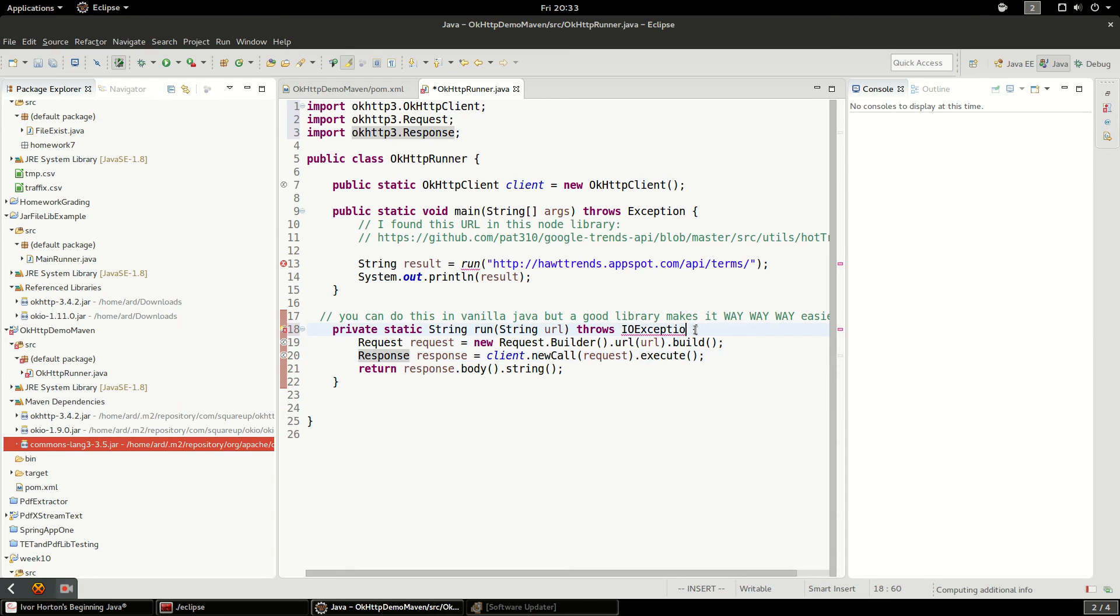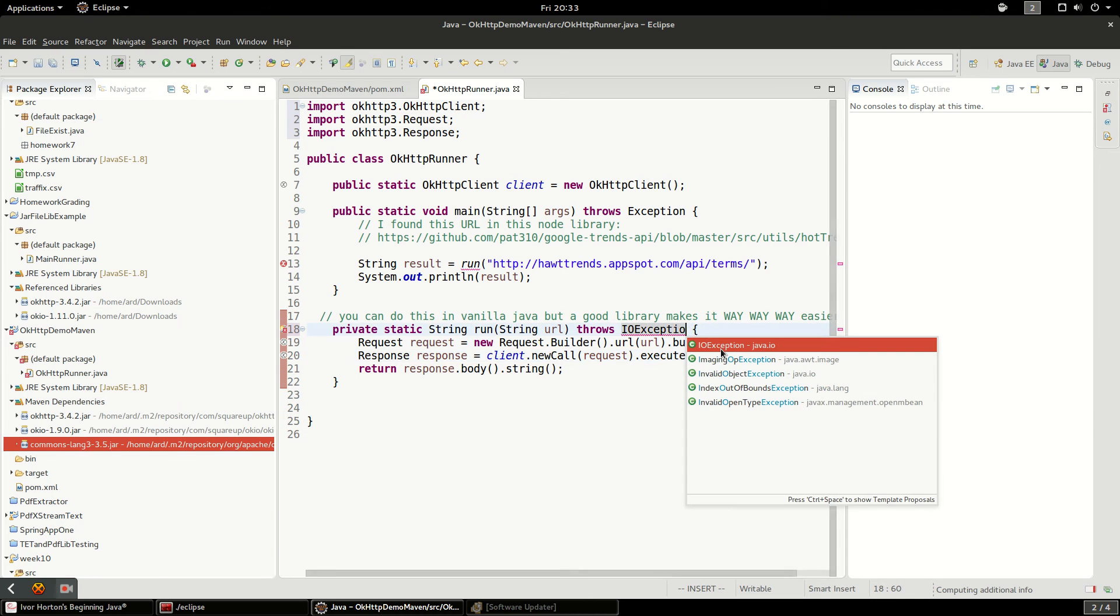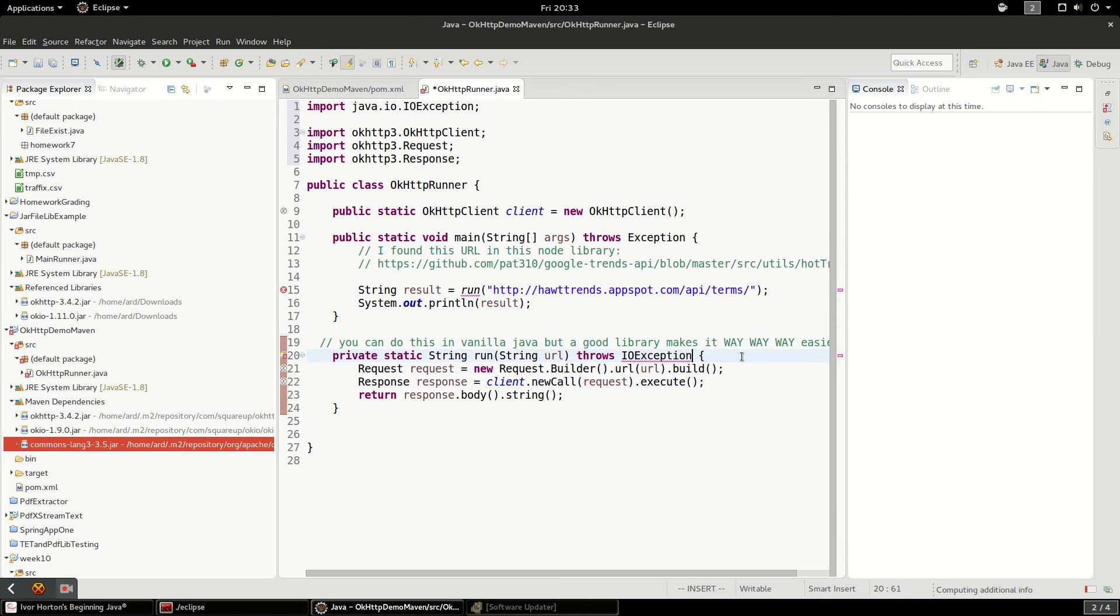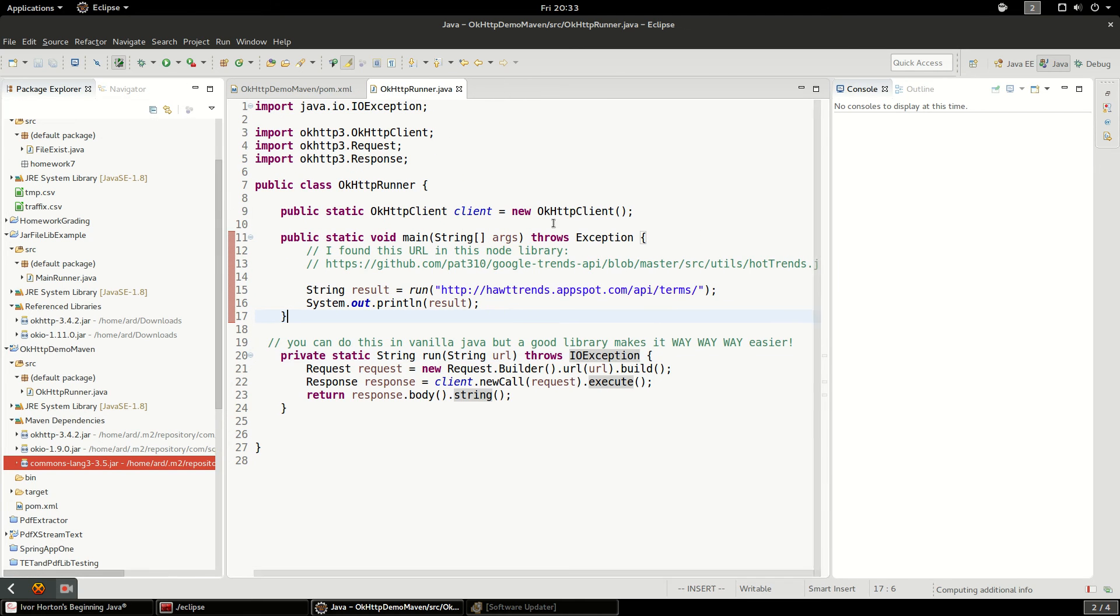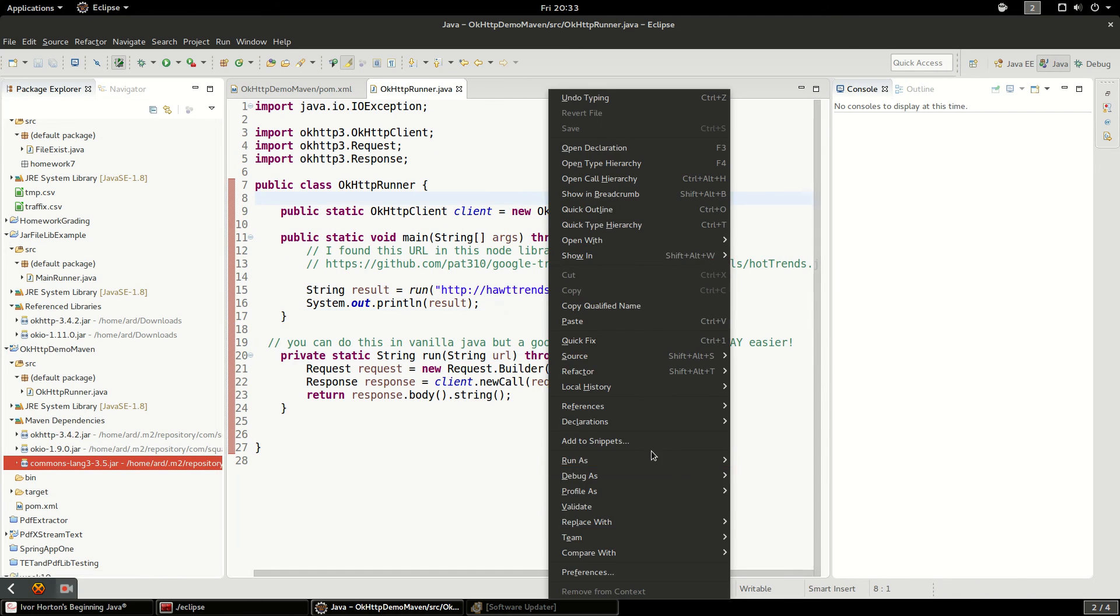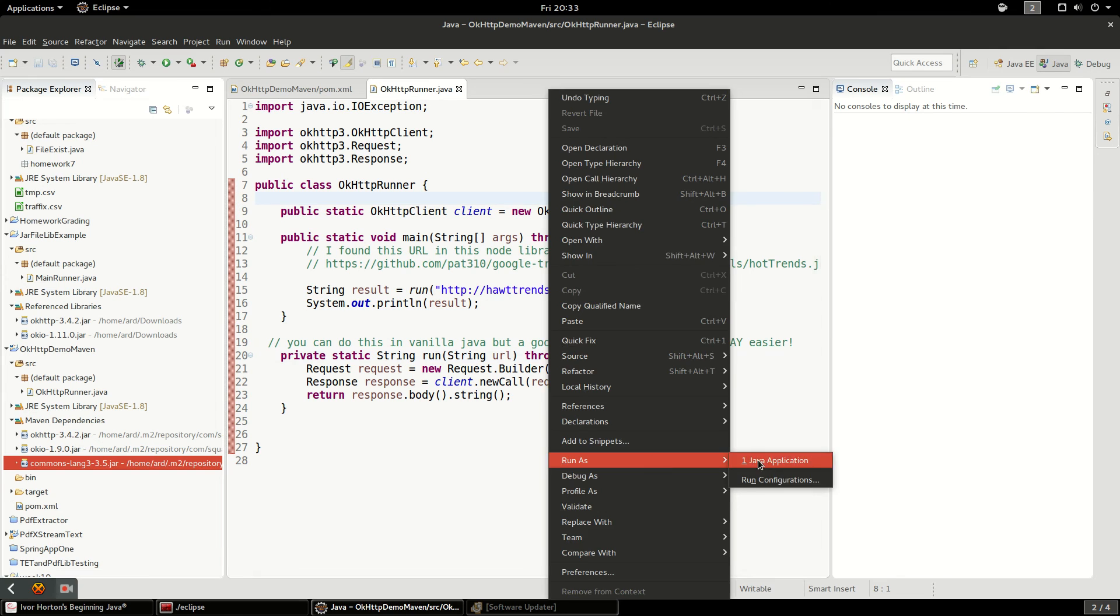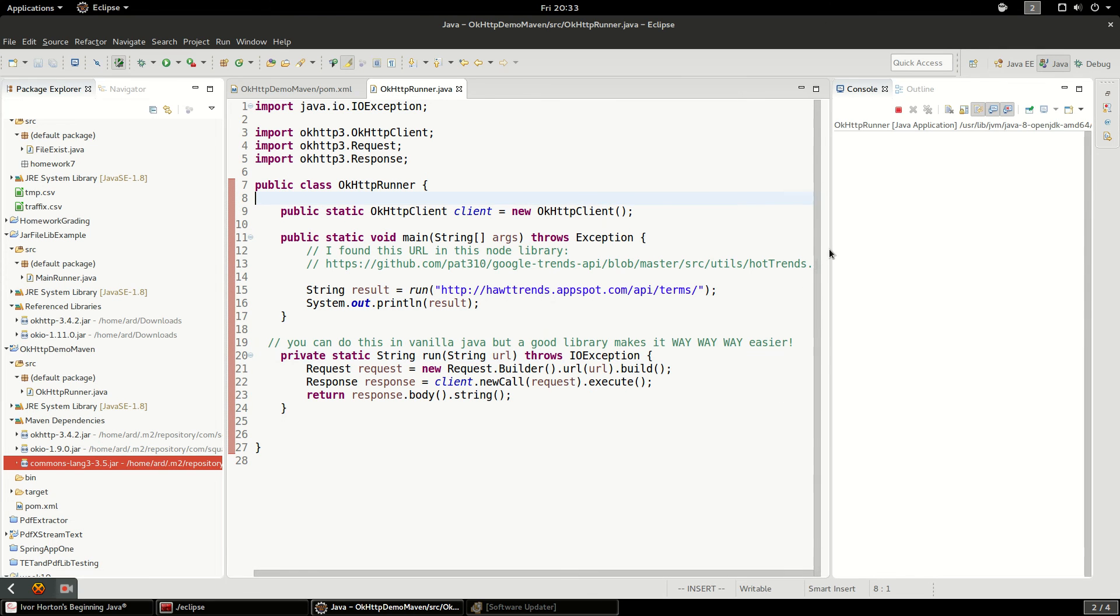There should be an IOException right there. So we're gonna go ahead and right click and run as Java application.